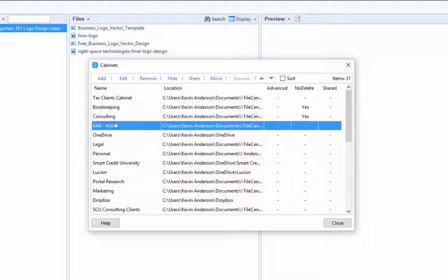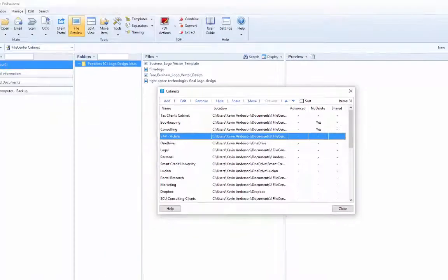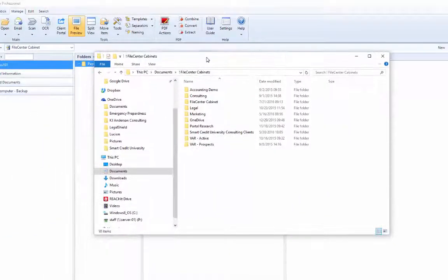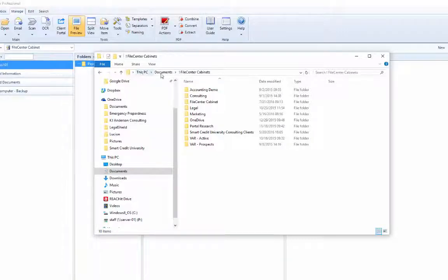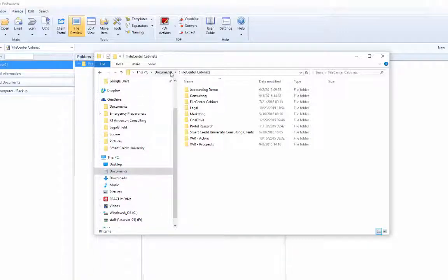And now you'll see here that my FileCenter cabinet has been removed. Now I mentioned before where the location of my files were being stored. Now you'll see here that it's under my PC, under my documents, and then there's a folder that I keep all of my file cabinets in that's called FileCenter Cabinets. And so we can see that here.